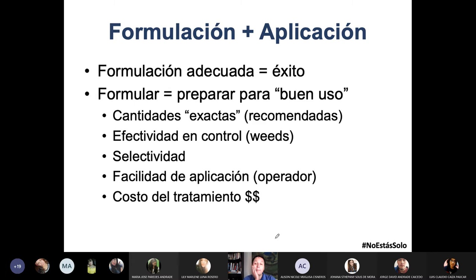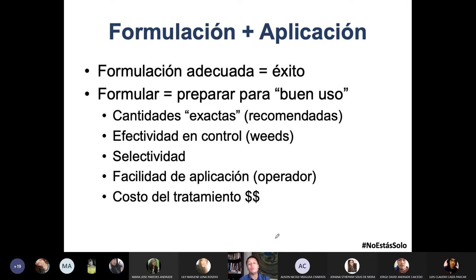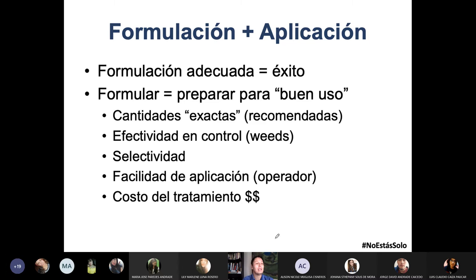¿Qué es una formulación adecuada? Es prepararla para un buen uso. Es que prepares tu producto — tu herbicida, tu insecticida, tu plaguicida — para su buen uso en el cultivo. Cantidades exactas: las recomendadas por el fabricante. En esto el tema de medidas es muy interesante.